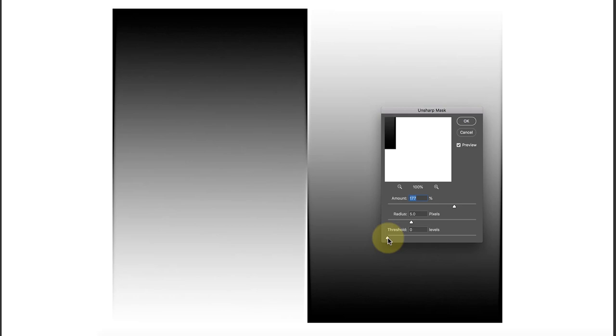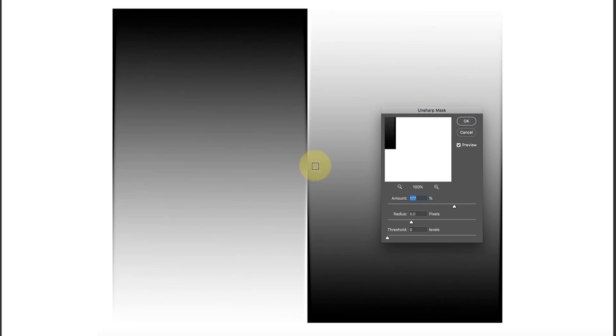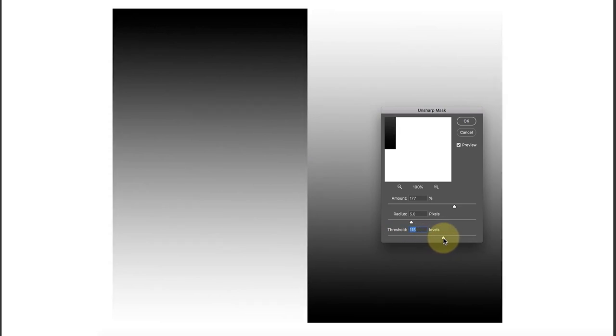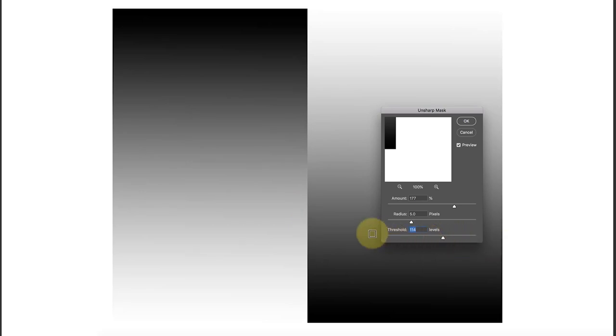The threshold slider tries to detect at what level the sharpening effect will be applied. Effectively, what it's doing is making a contrast assessment between two adjacent pixels. In the center here there's no sharpening being applied because the pixels are roughly the same value. If I push up the threshold, watch what happens.